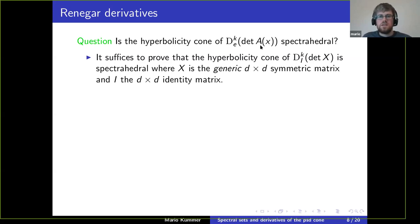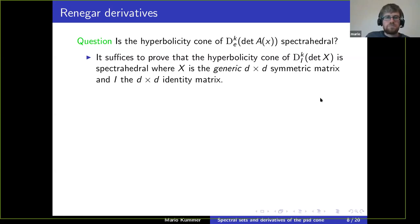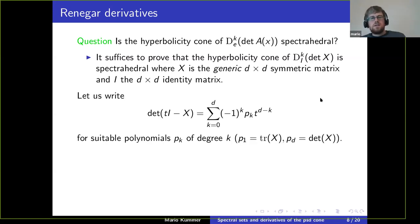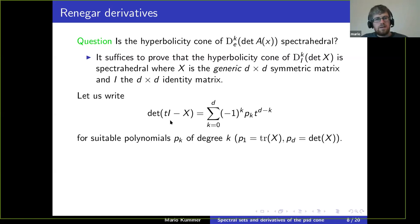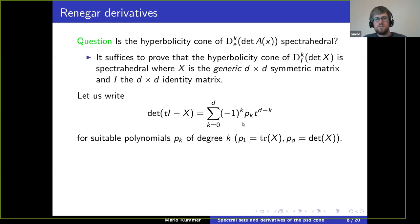So we look at this for any size d and any k between 0 and d. We look at the k-th derivative in direction of the identity matrix of the generic symmetric determinant. Let's try to express this polynomial in another way. We look at the characteristic polynomial of x — you can write it as a polynomial in t whose coefficients p_k depend polynomially on the entries of x, chosen so that p_k is homogeneous of degree k.